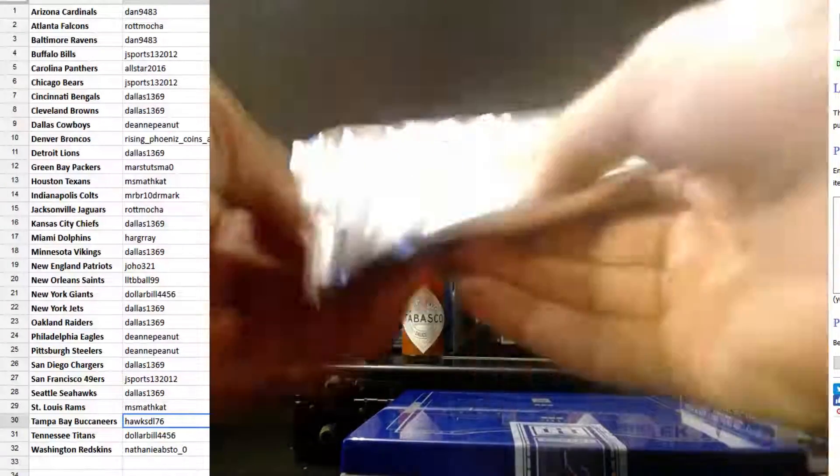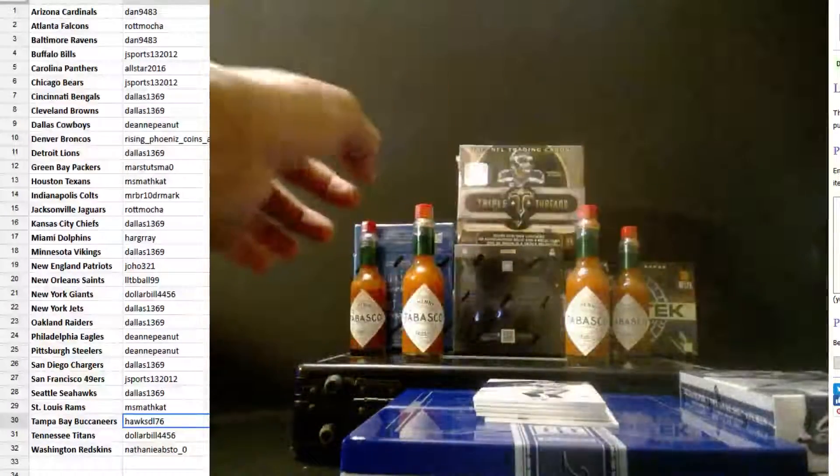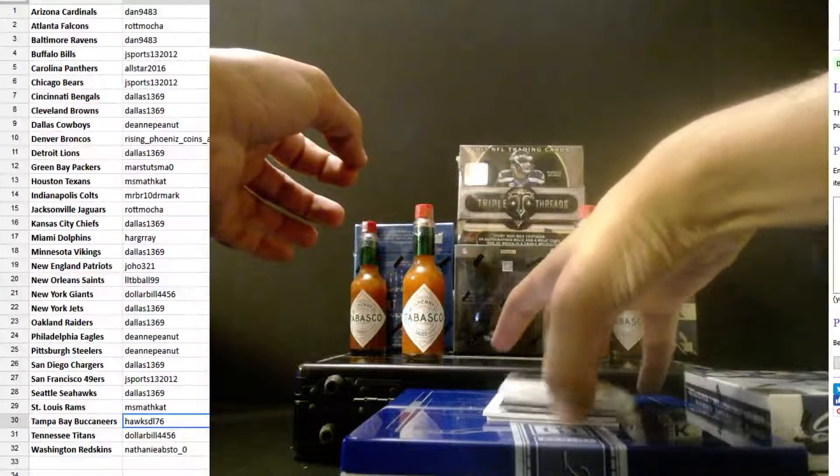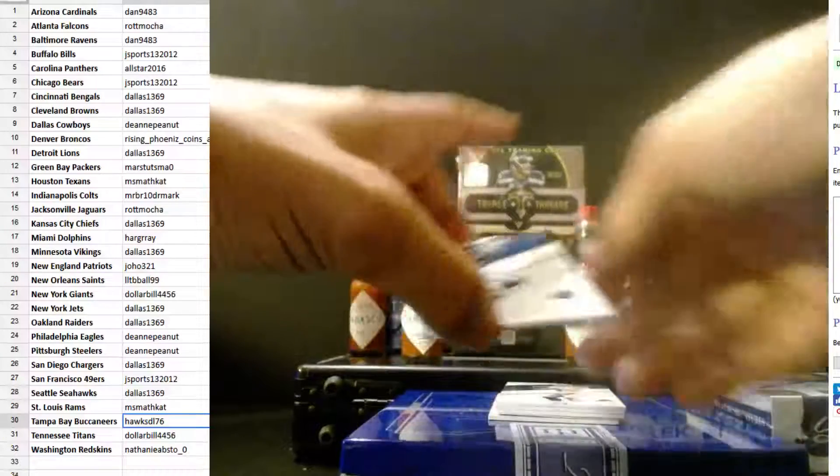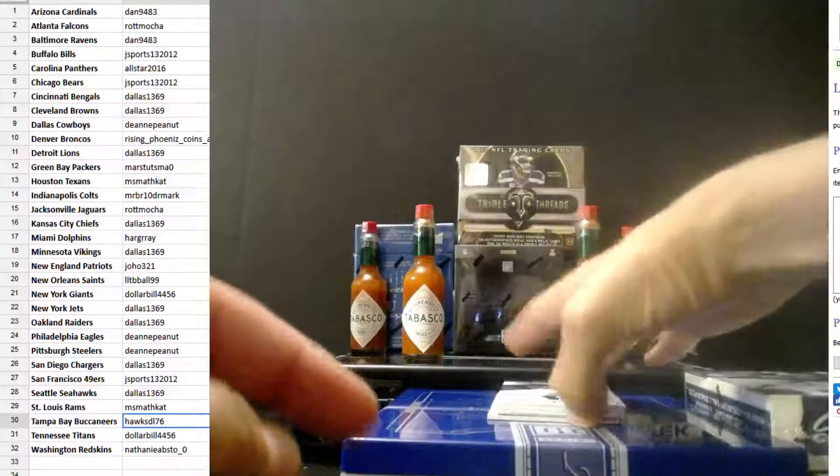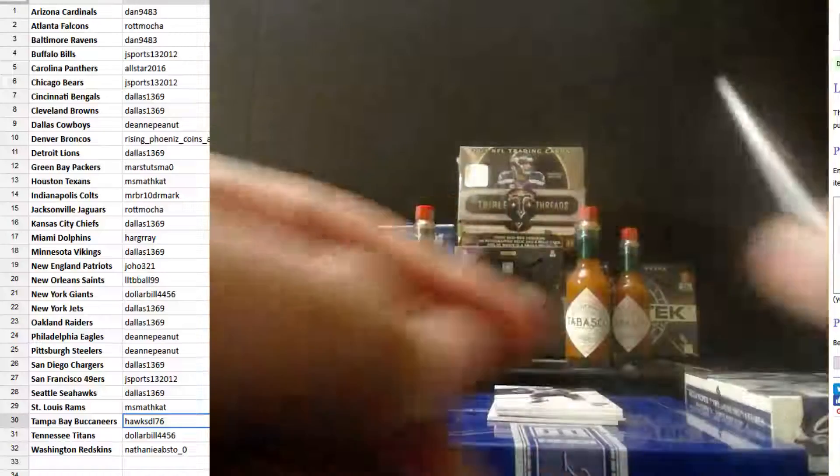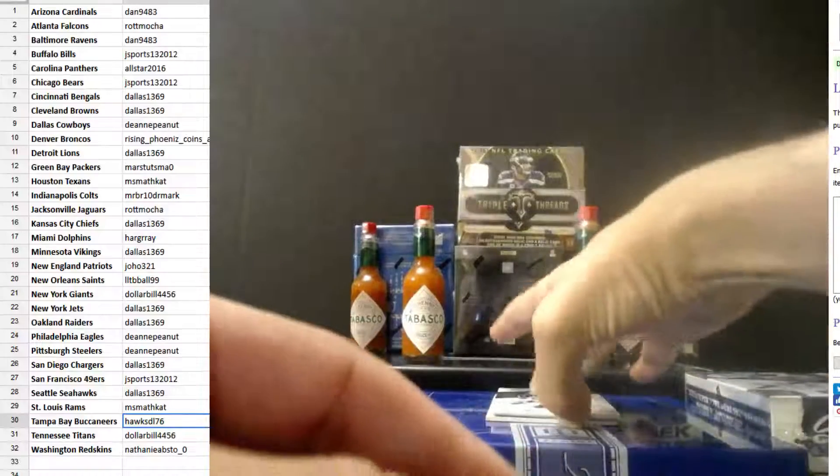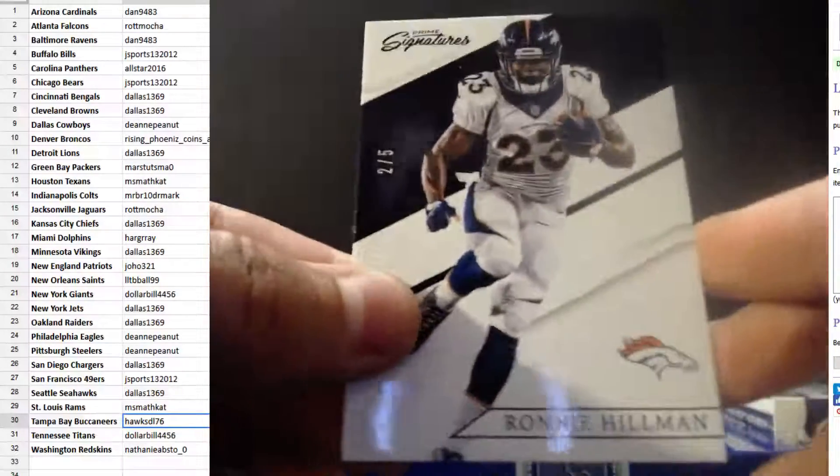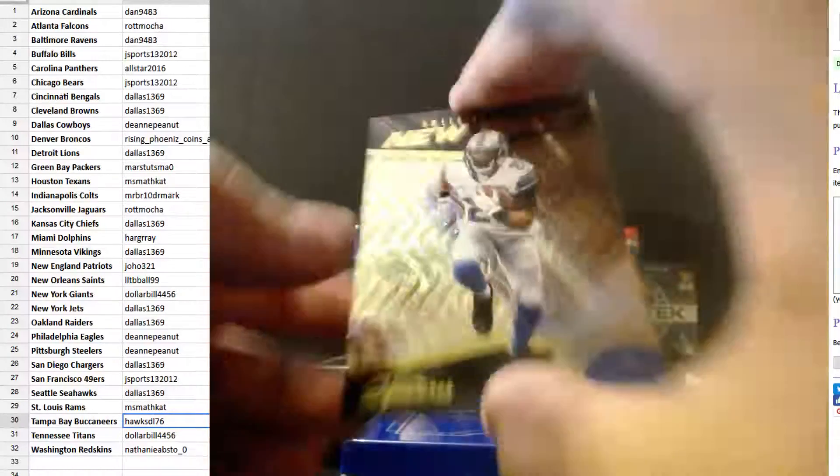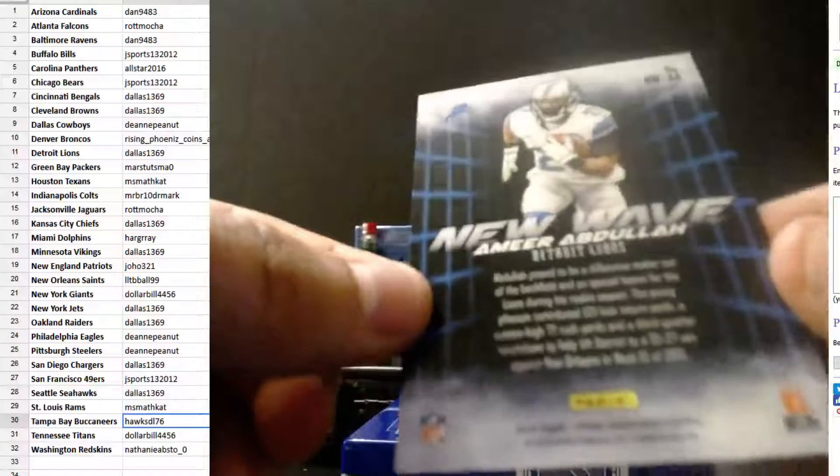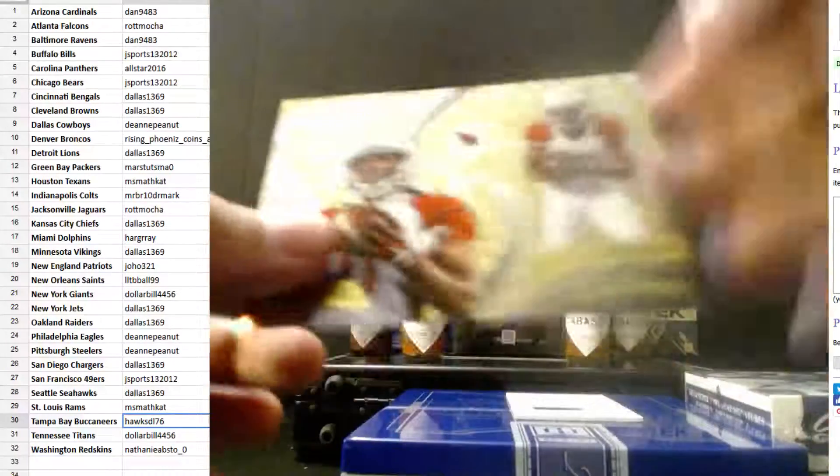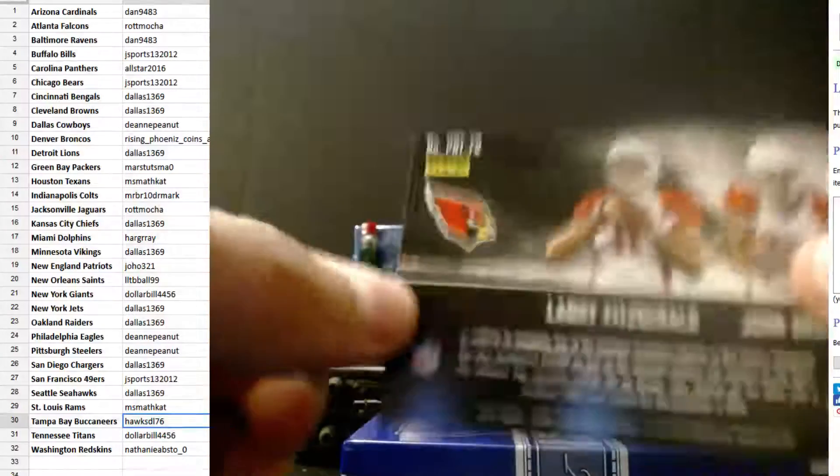Very good start. Devin Funchess, Stafford, Marshall, Ronnie Hillman, two out of five for Denver. Rising Phoenix coins and core. We got two. New Waves, Amir Abdullah. And we got Larry Fitzgerald and John Brown Protegés. Nice cards.